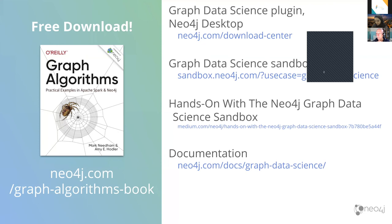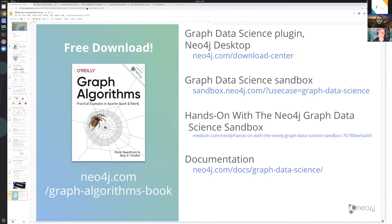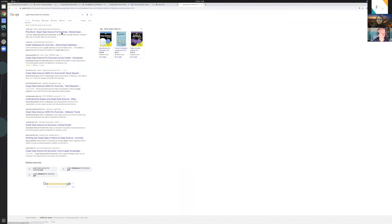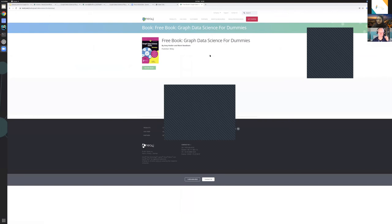We do have some questions in the chat. For fraud detection, we've seen people using graph algorithms to generate features that they might use in a fraud detection model. We actually have a mini ebook called 'Graph Data Science for Dummies' with a walkthrough of how you might use it for fraud detection — I'll paste the link in the chat.